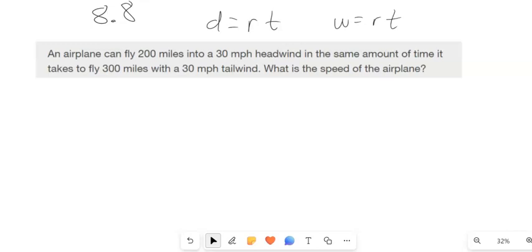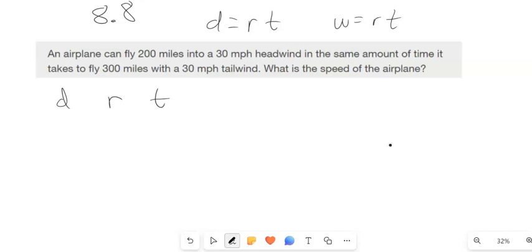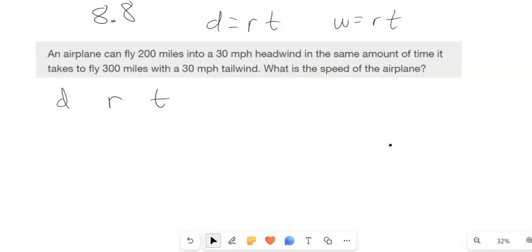And that's the rate. So we've got distance, we've got rate, and we've got time. We're going to say the rate's always the same. R is the rate — let's call it S for speed of the plane. And we have two things: into the headwind, and with the tailwind.